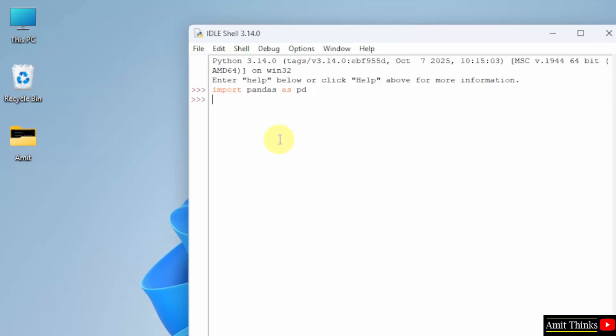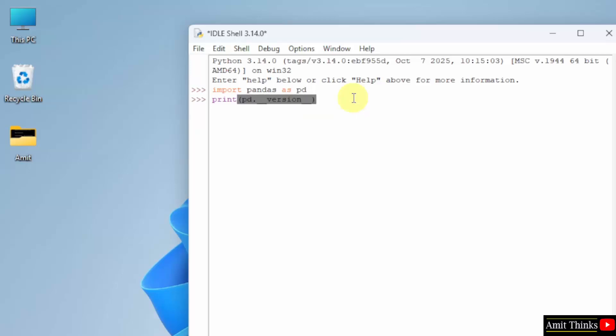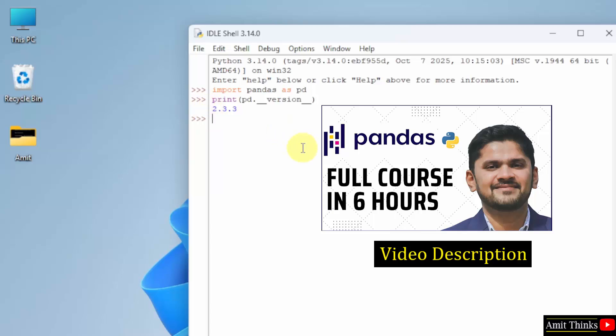Here it is. Now let us print the current version. So I will type pd, that is the alias, dot underscore underscore version underscore underscore. Press enter. This shows that we successfully installed the current pandas version.